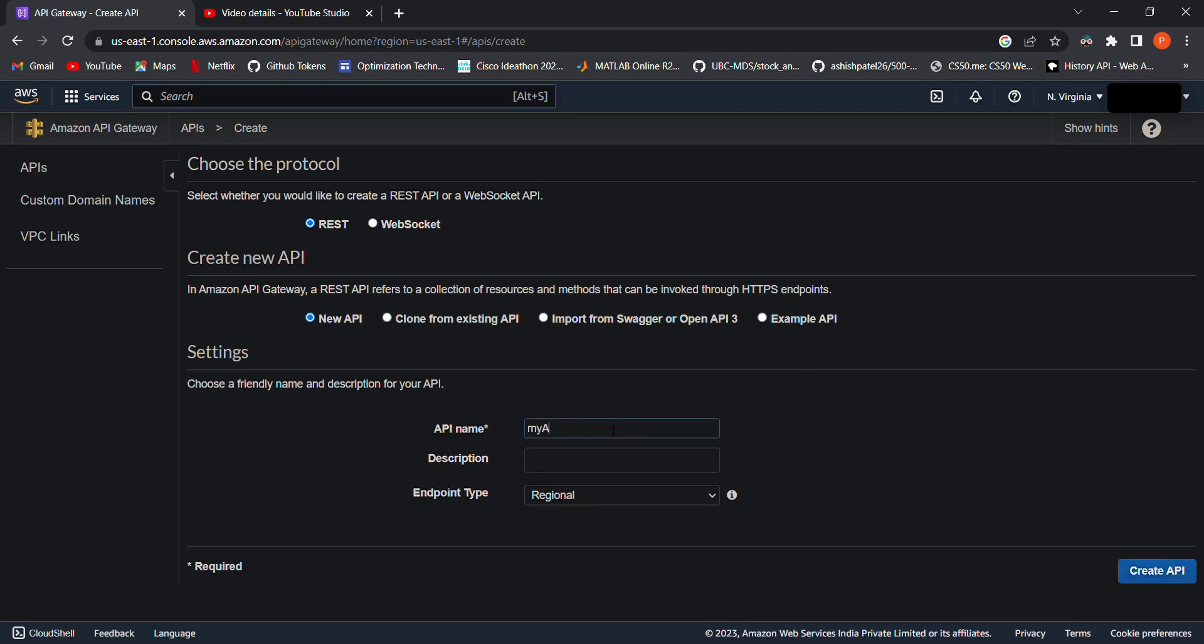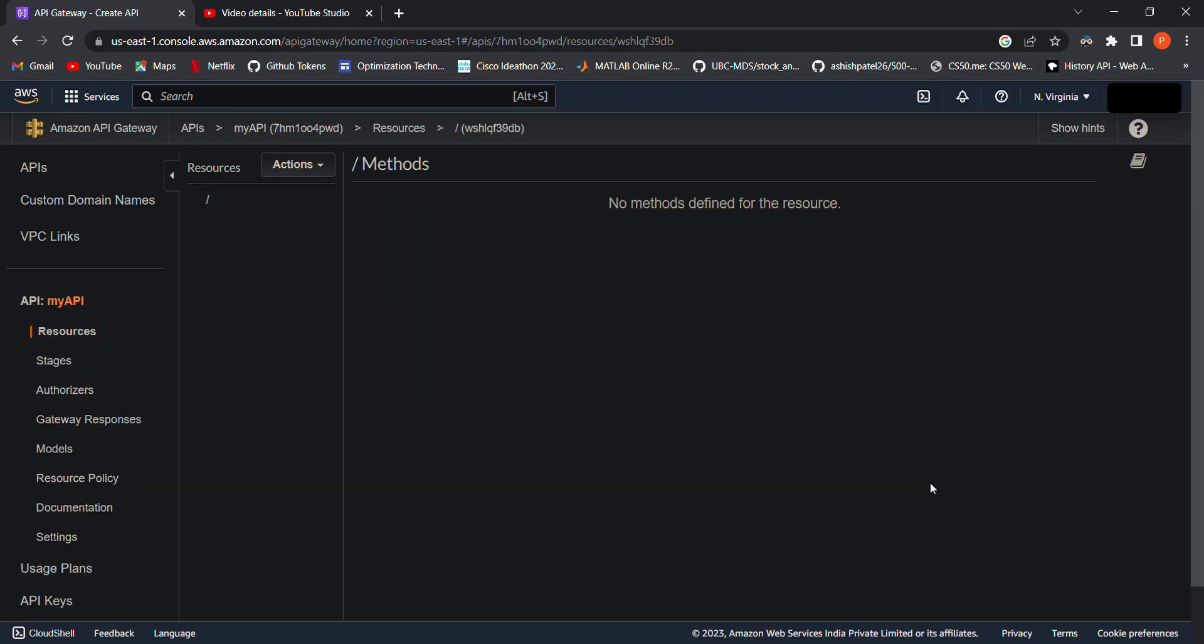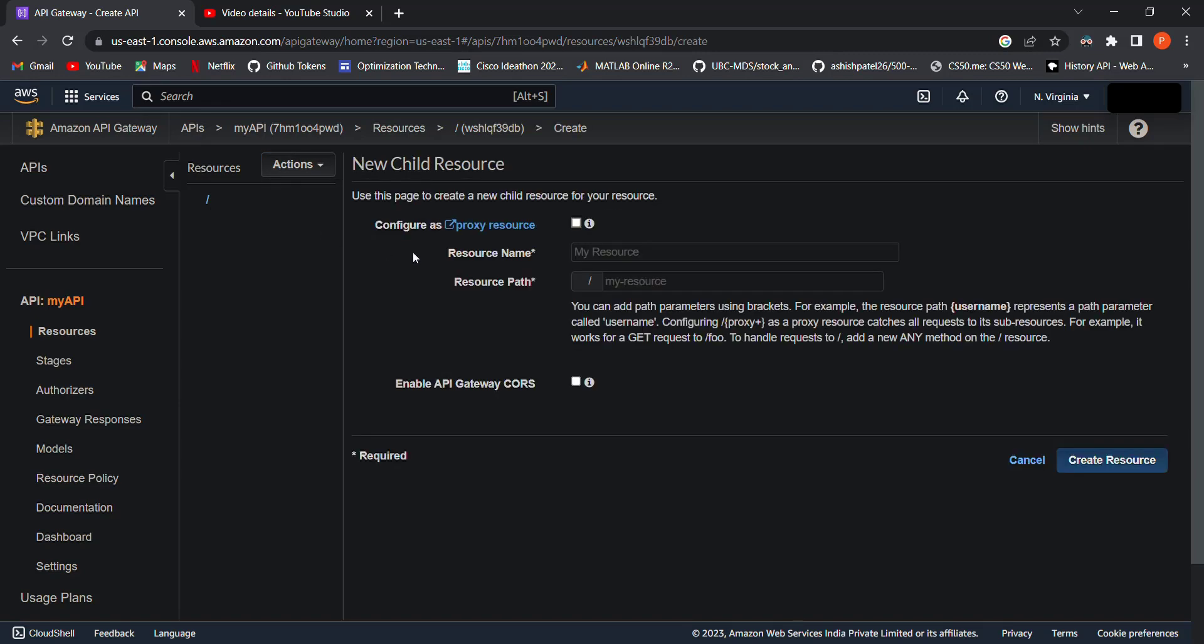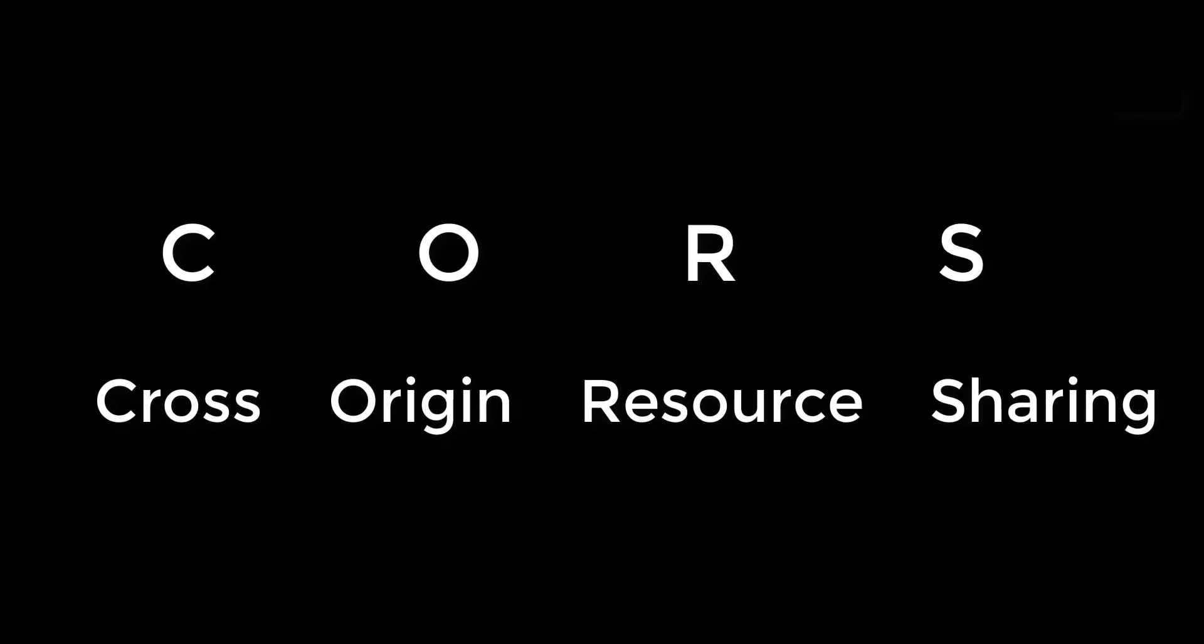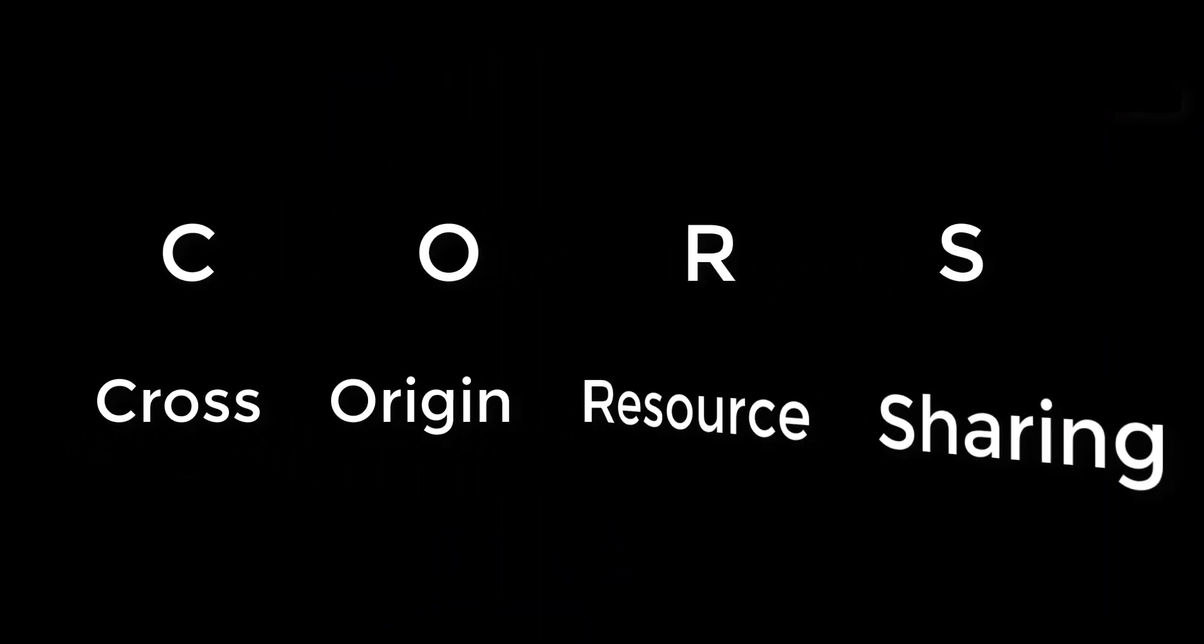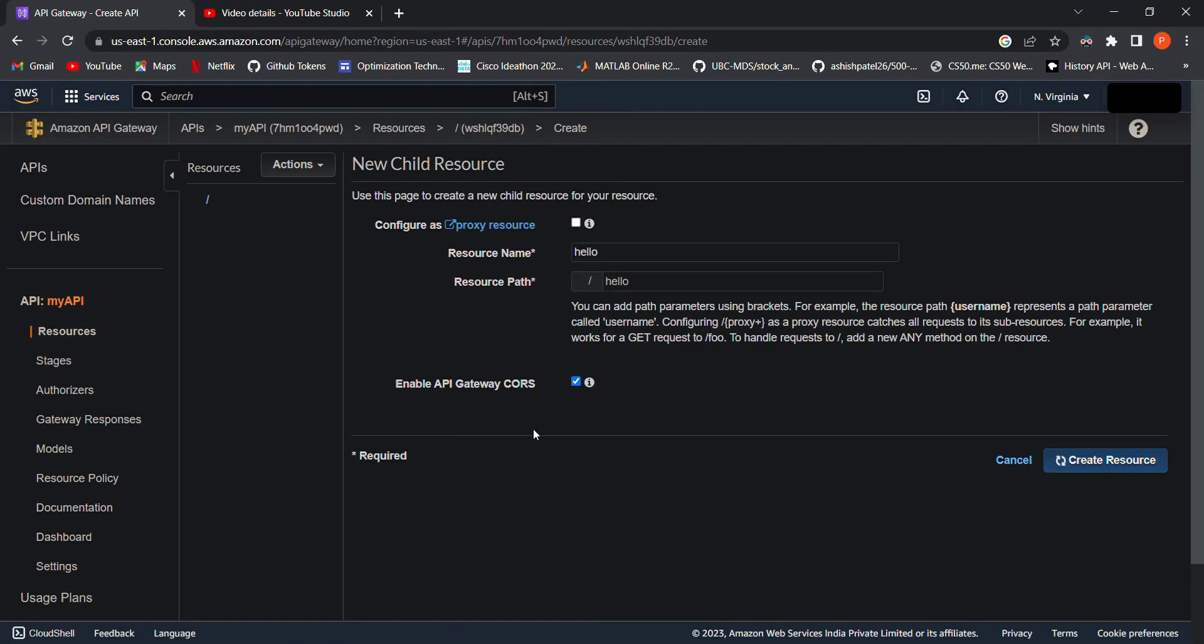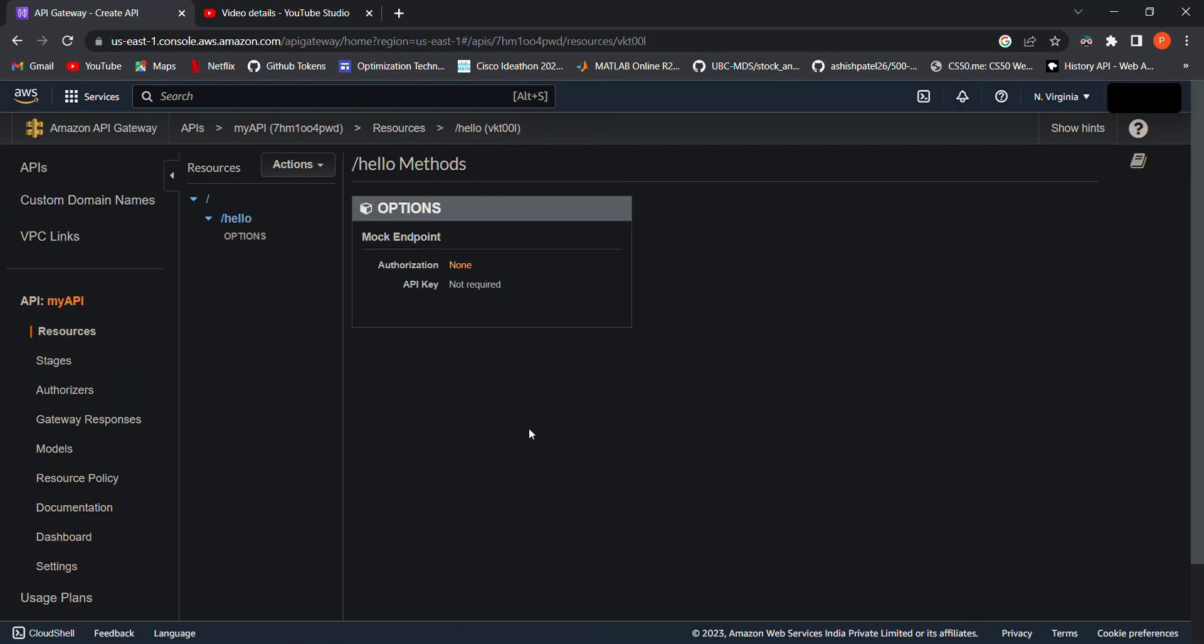Next, let's create a resource. A resource is a logical entity that represents a piece of functionality in your API. It's basically a path that will be added at the end of your base URL. We will write code to perform different tasks for different paths. Now give the resource name. Let's give it 'hello'. Check this box to enable API Gateway CORS. CORS stands for Cross-Origin Resource Sharing; it is a safety mechanism. We will talk about this in another video. Click on Create Resource. You can see here that the resource is created successfully.